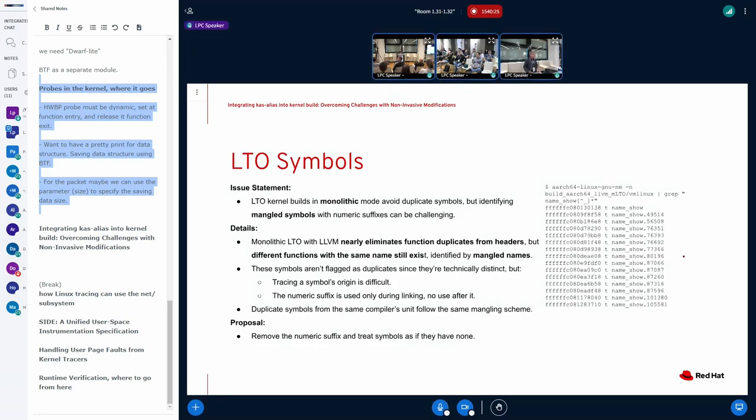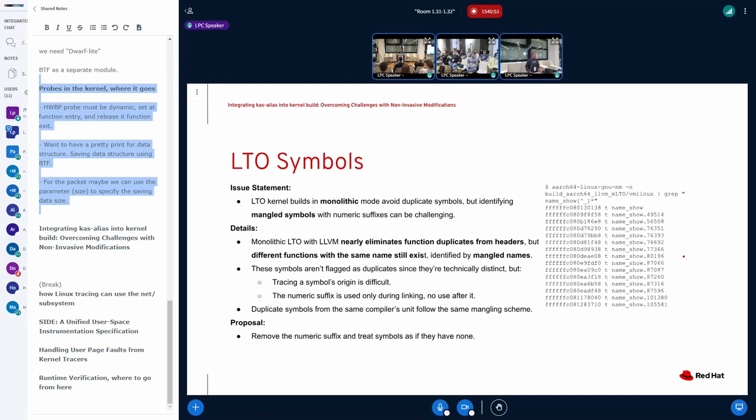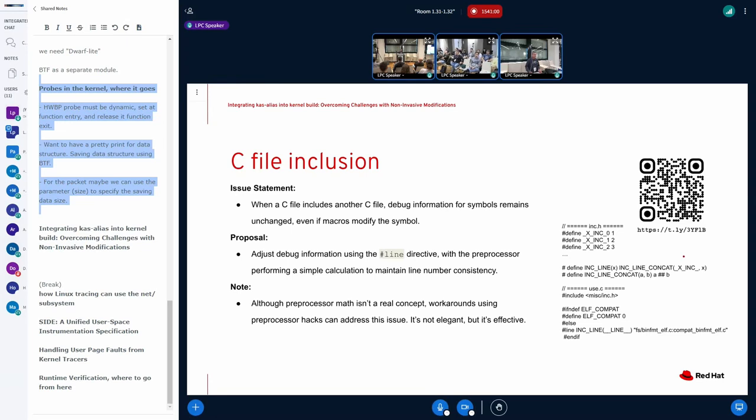About LTO symbol, I was proposing to remove the mangling that is made by the linker at the link time. That is only used at link time. Kernel doesn't use this number. So my proposition is remove the suffix that LTO linker appends and treat this as they were duplicate symbol, normal duplicate symbol and make an alias for this.